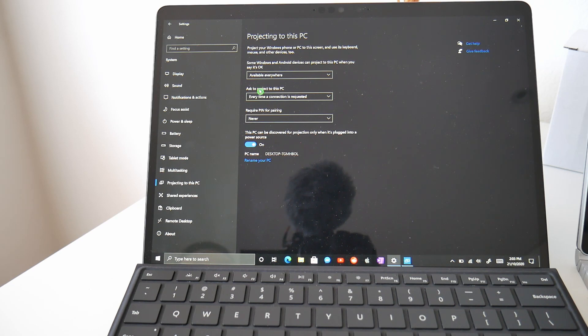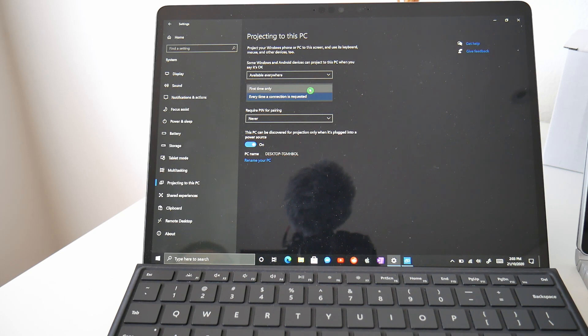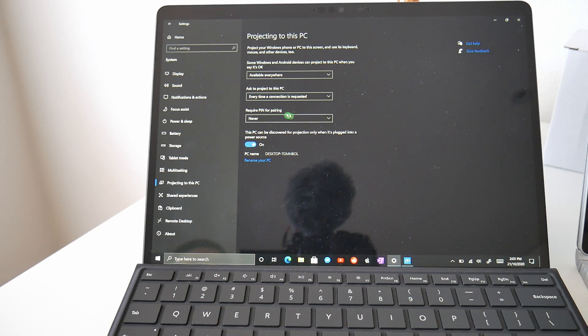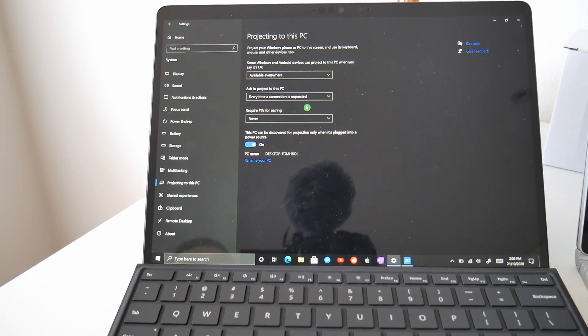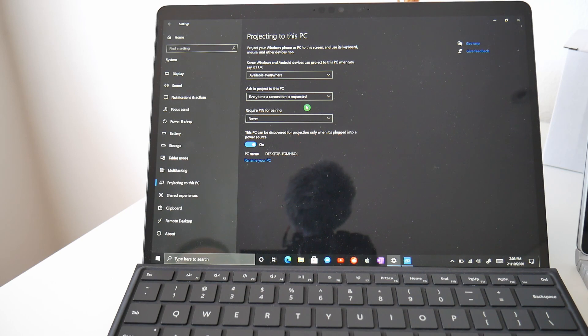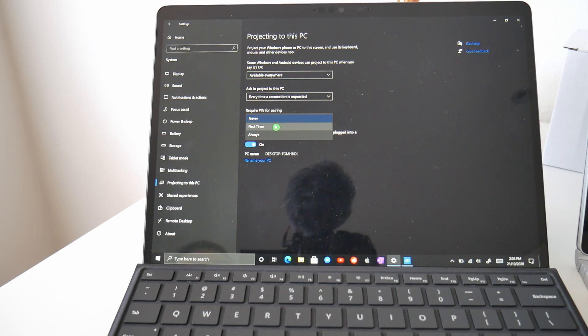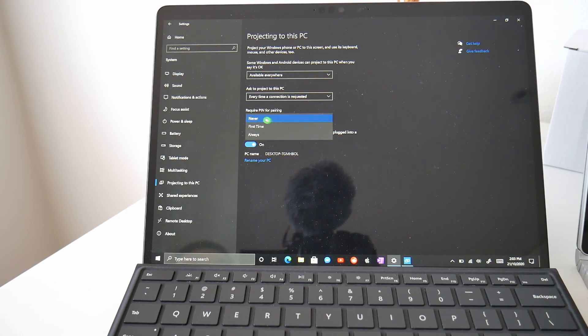The second option is asking to project to this PC. Do we want it every time a connection is requested or do you want it the first time only? We're going to have it for every time a connection is requested, but this is totally up to you. The third option is, do you want a pin for every time a device wants to appear? You can have this set to never, first time, so the first time it wants to connect or always. I'm going to have this set to never.